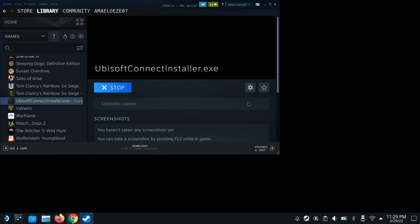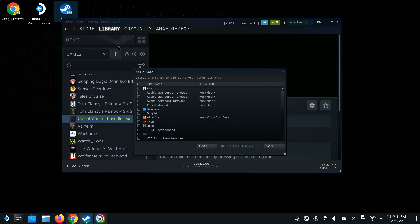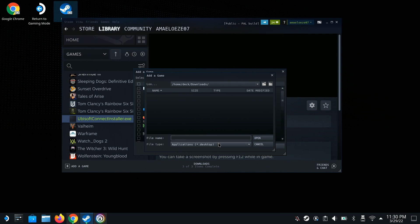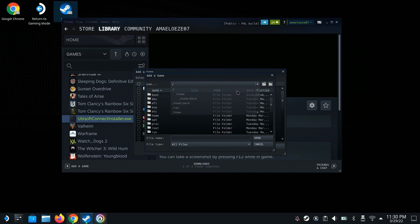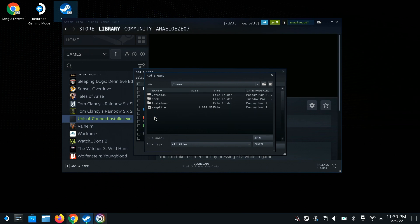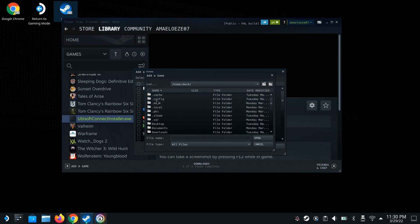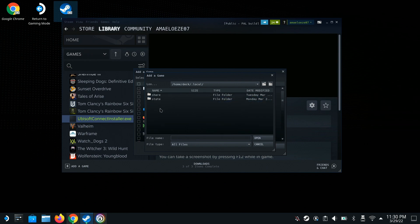The next thing you want to do is repeat this step. Go to Games, Add a Non-Steam Game, Browse, and make sure you have All Files selected. Go back to the beginning, hit Home, hit Deck, hit Local, and then hit Share.